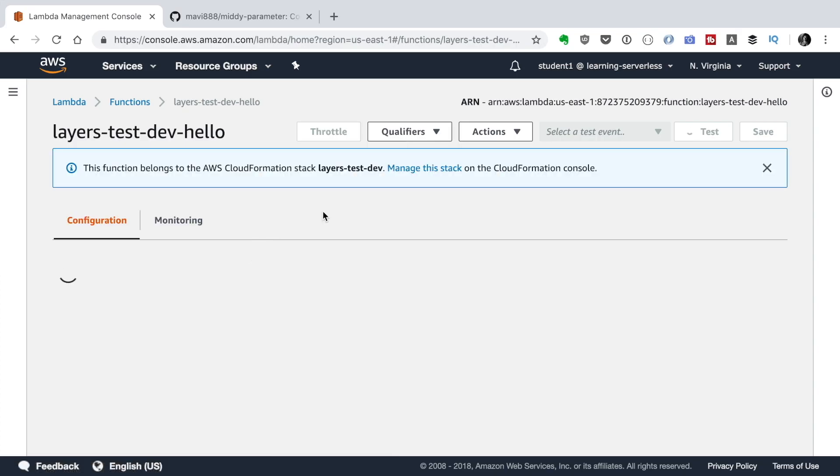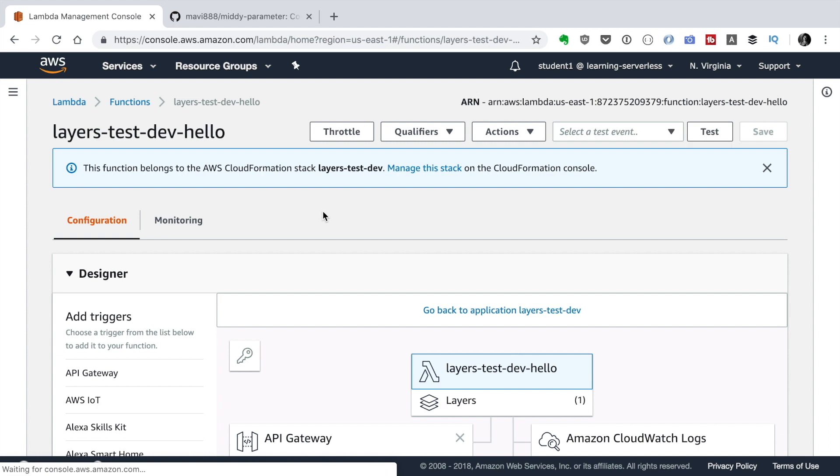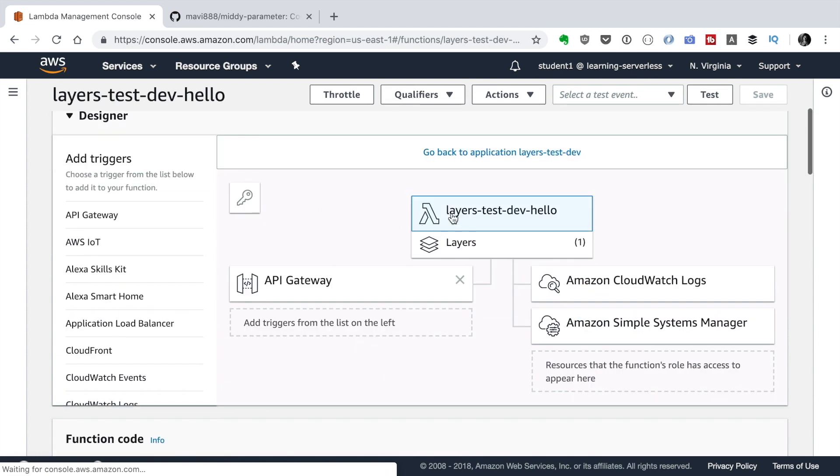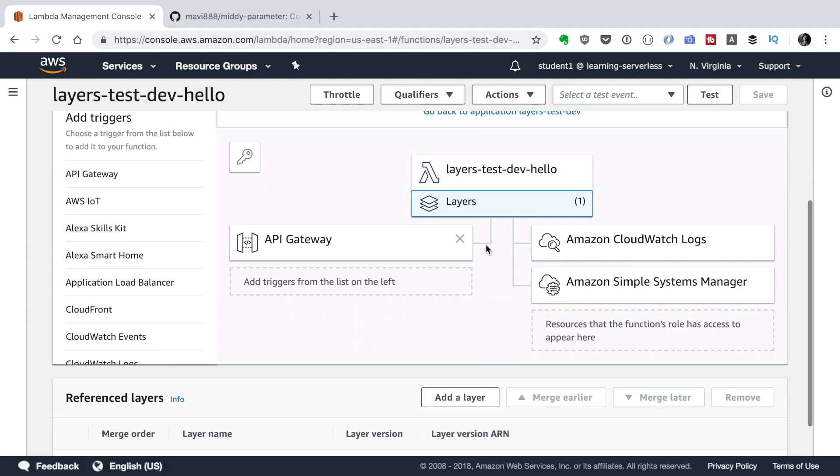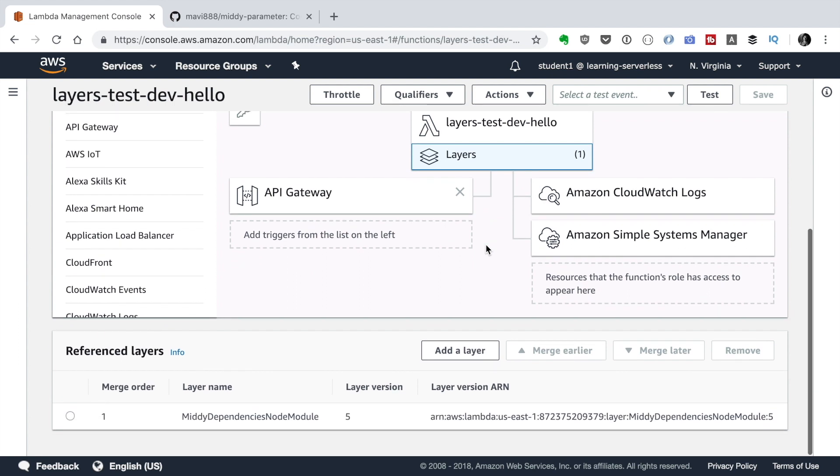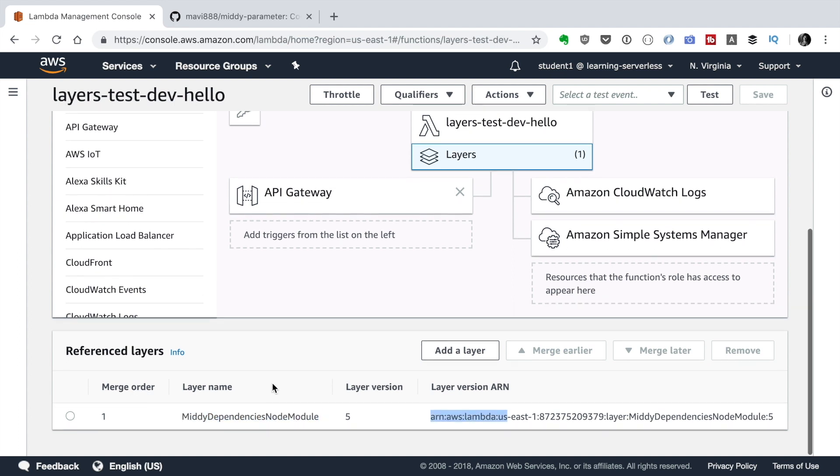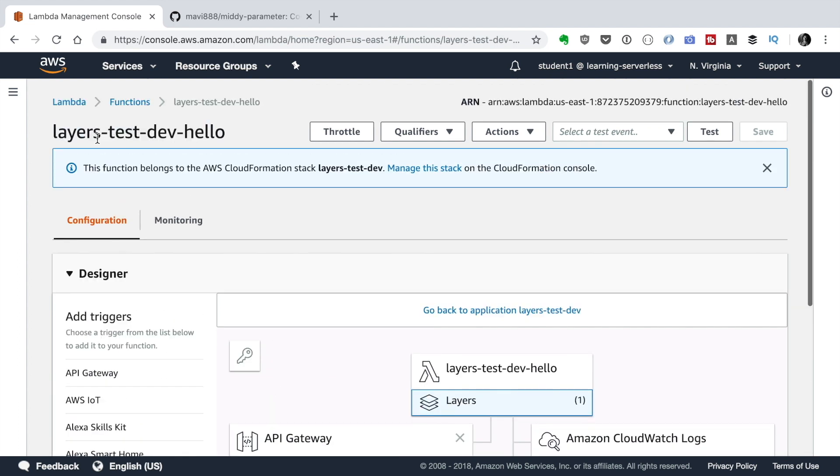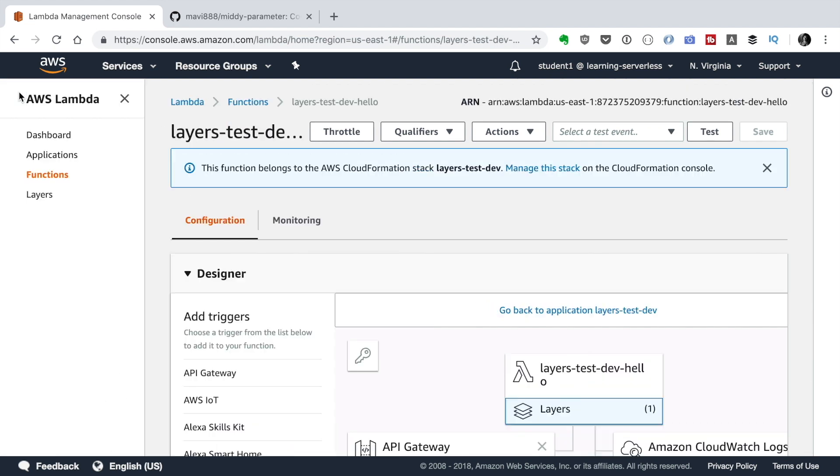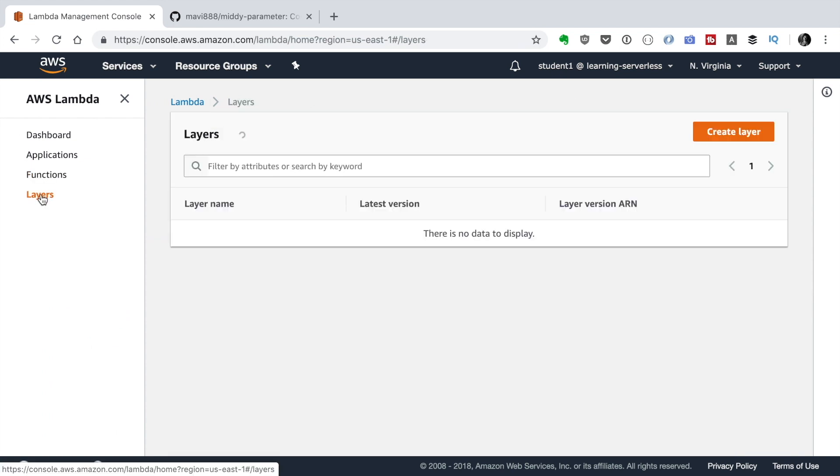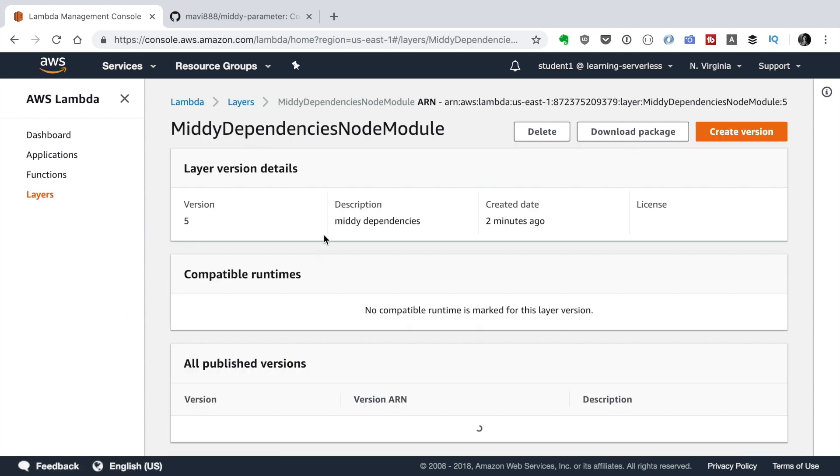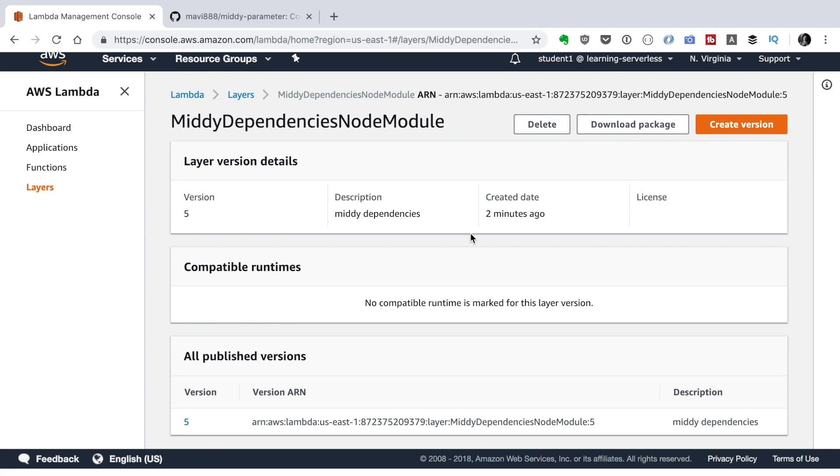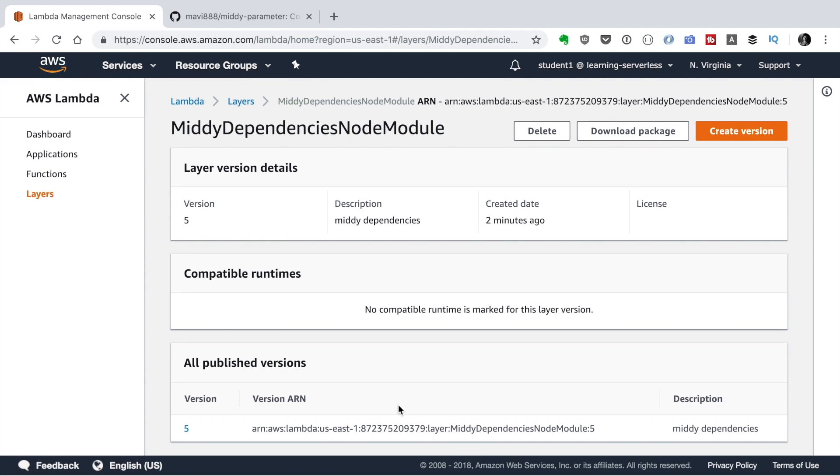So now we will go to the functions in our Lambda console, to the functions console, and open this Lambda. And we will see that there is this layers thing. And it has one. If we click there, we will see the layer name. And then we will see the version and the merge order. Now we have only one. So there is only one layer. And there we can see the layer. We can download the package. And we can create a new version.